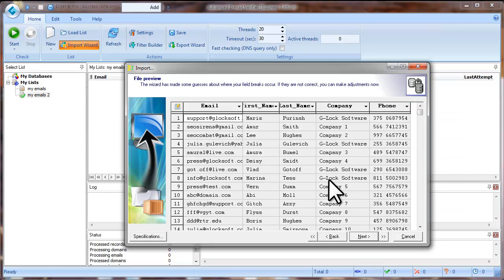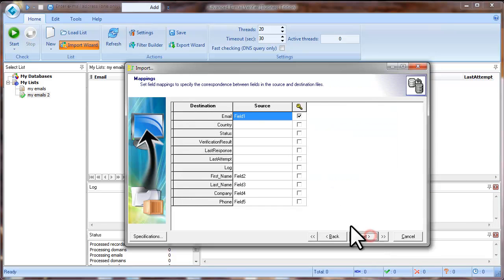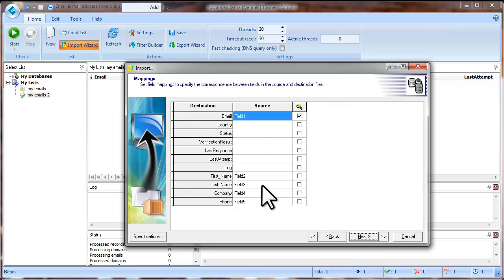When the fields are mapped, click Next. At this step, check the field mappings and click Next.